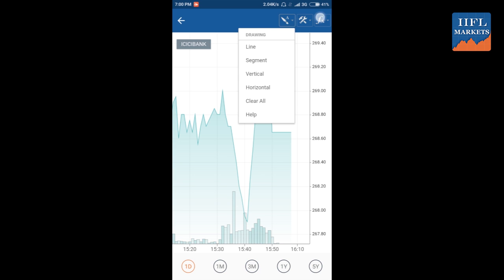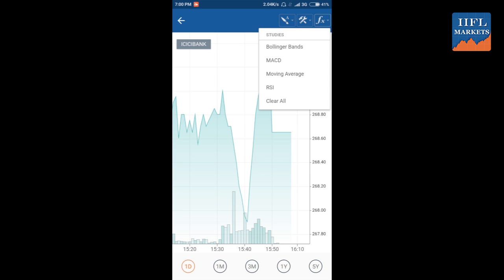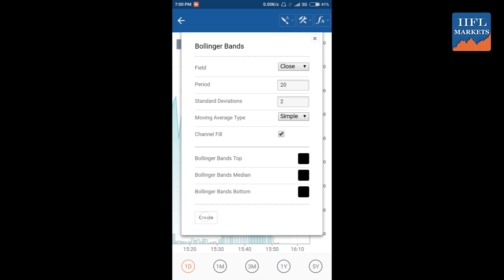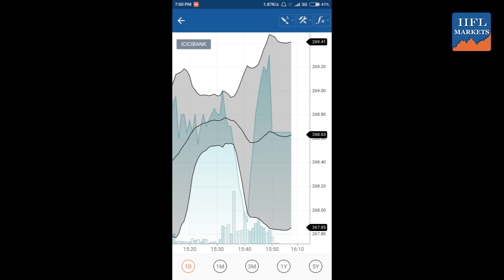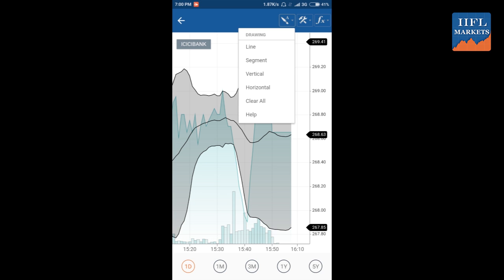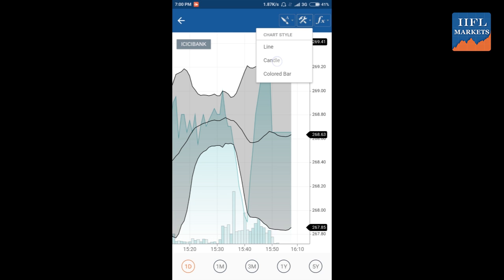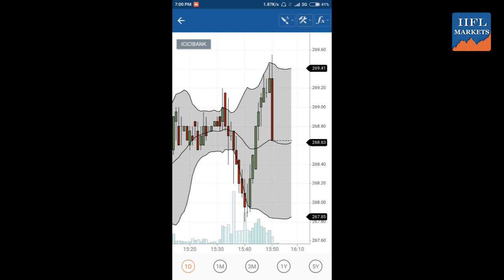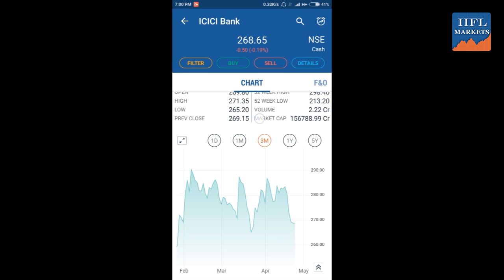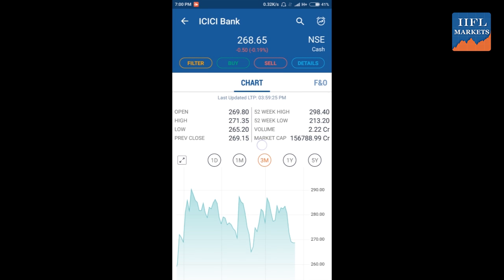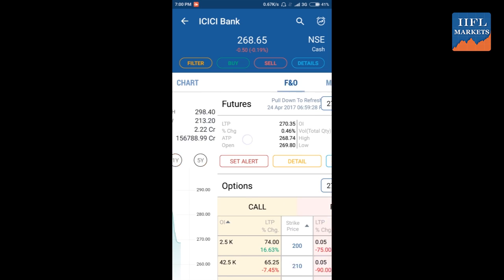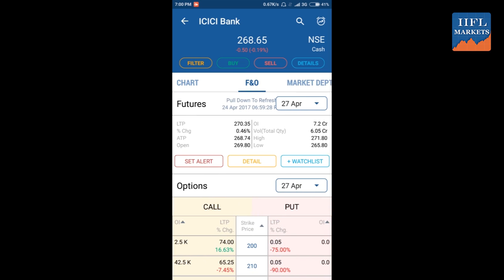This is the one-day chart. From the top you can select different studies that you want to build on this chart — for example, Bollinger Bands. You can select whatever indicators you want and create a chart. It will create a Bollinger Band for you. Similarly, you can change the chart style, whether you want to see candlestick charts or others. This way you can do technical chart analysis.